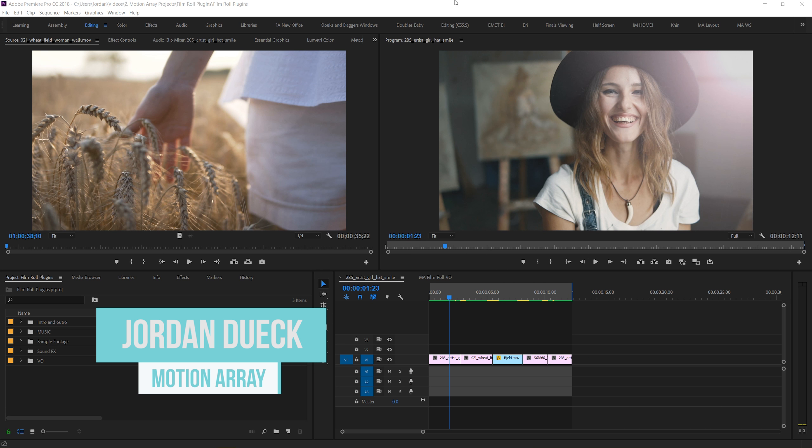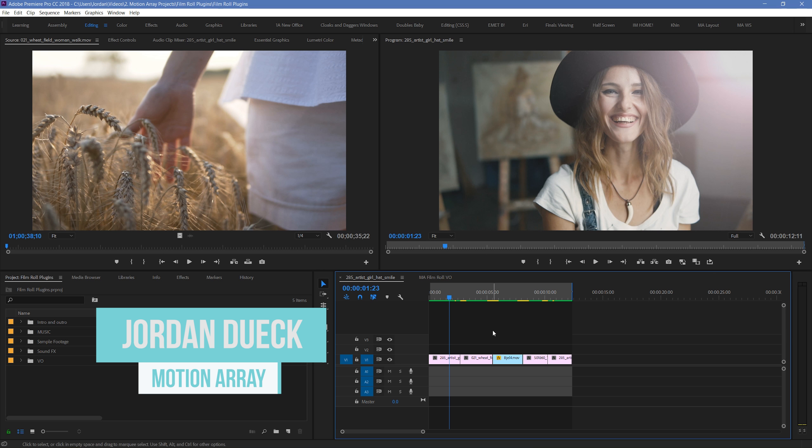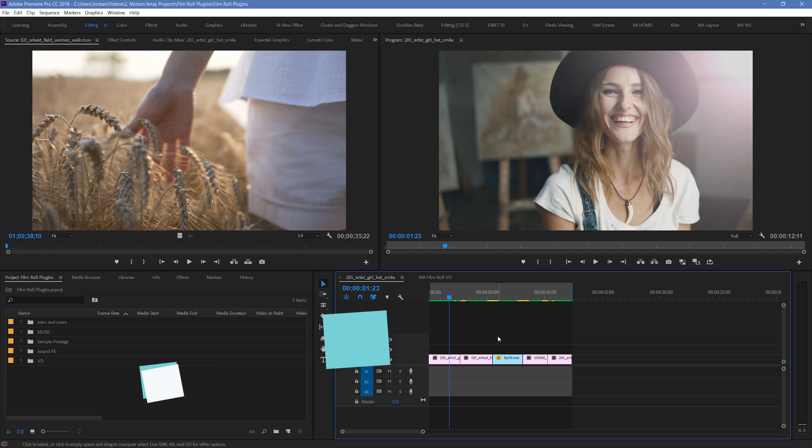Hi guys, Jordan with Motion Array, and today I'm going to be showing you how to use our Film Roll plugins. So let's open up Premiere and get started.